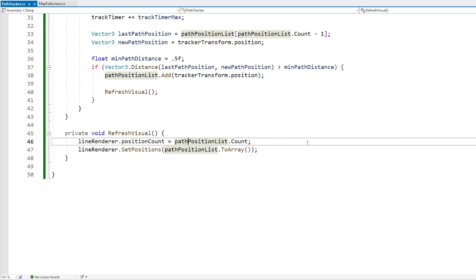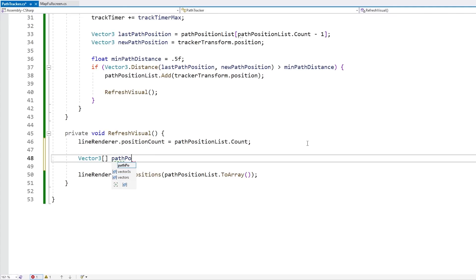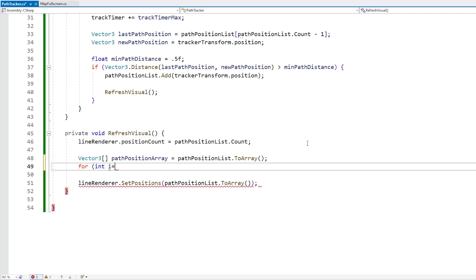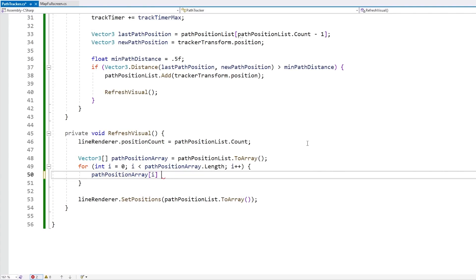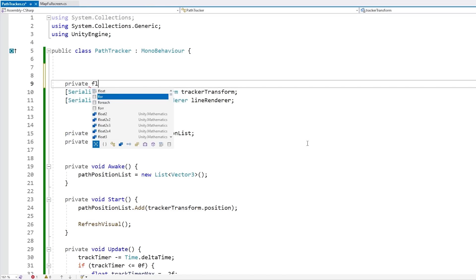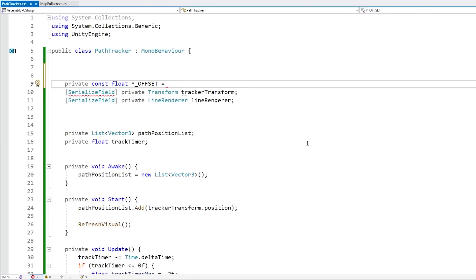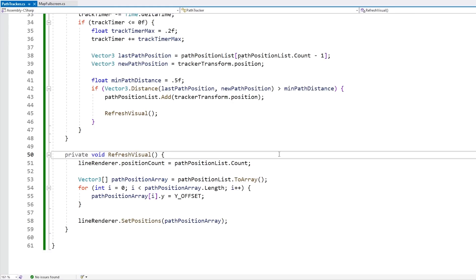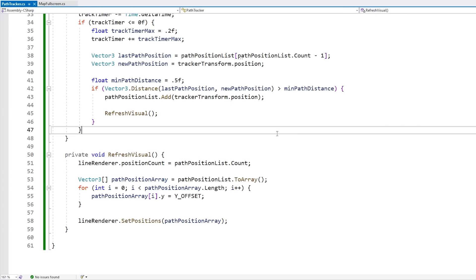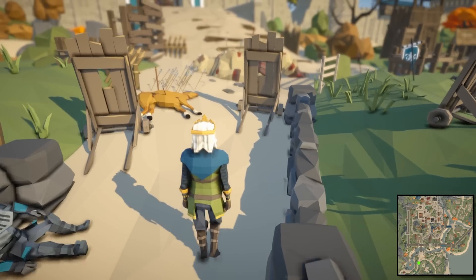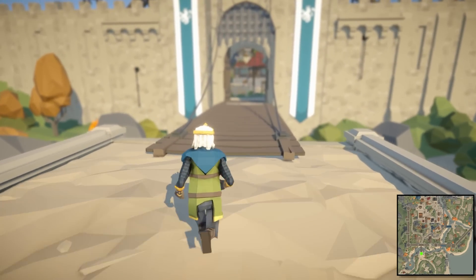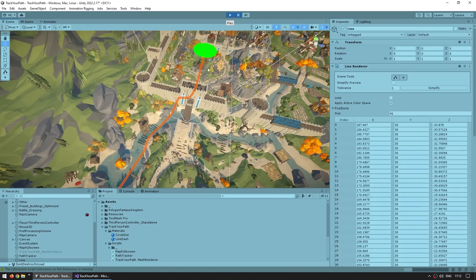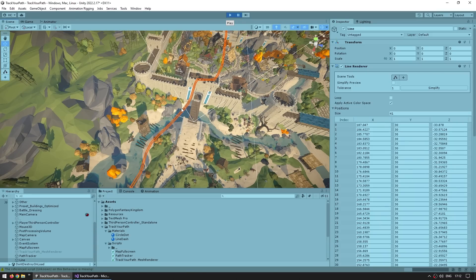The fix is actually super simple — all we need to do is apply an offset on the Y, so the line renderer will no longer be positioned directly underneath the mesh. So when we refresh the visual, let's define a Vector3 array for the path position array, convert the list into an array, cycle through it, and set the Y of each element to a Y offset constant — something like 30f. This way the visual should be high enough to be visible by the minimap camera. And yes, the mesh is indeed being generated correctly above the entire map.